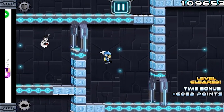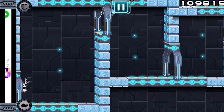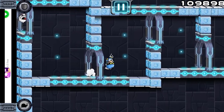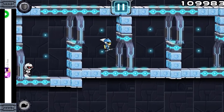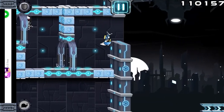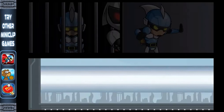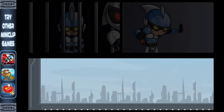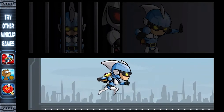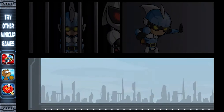Gravity Guy left its mark on the gaming world, remembered for its innovative gameplay and the joy it brought to players. Its spirit lives on in the echoes of the past and the gamers who remember it fondly.